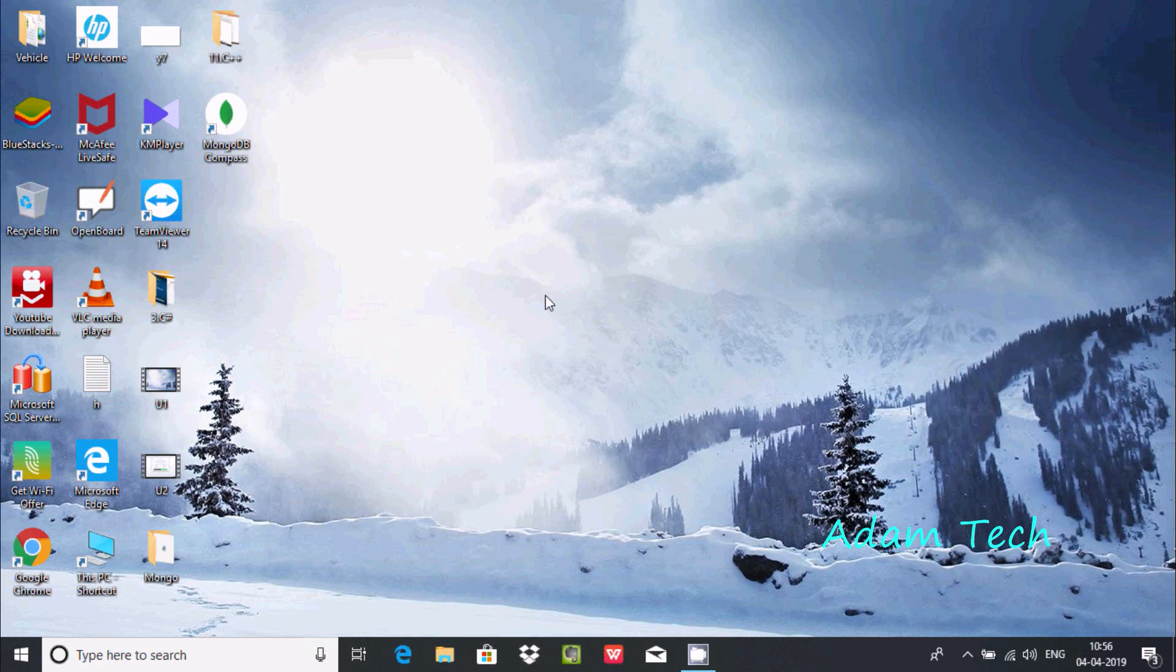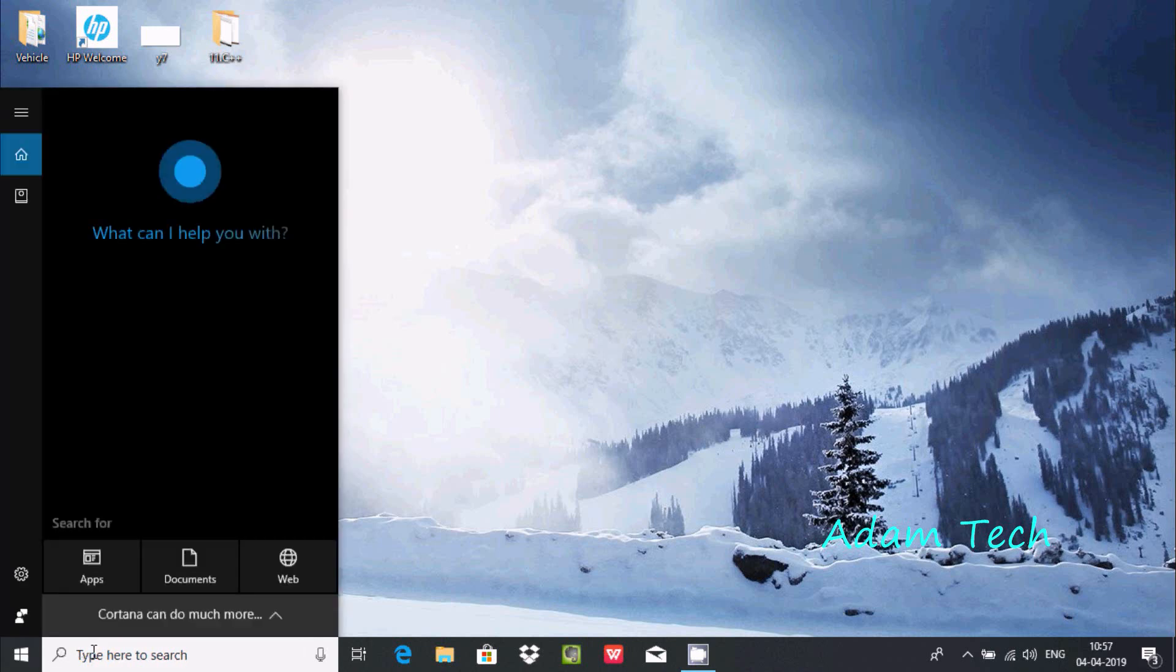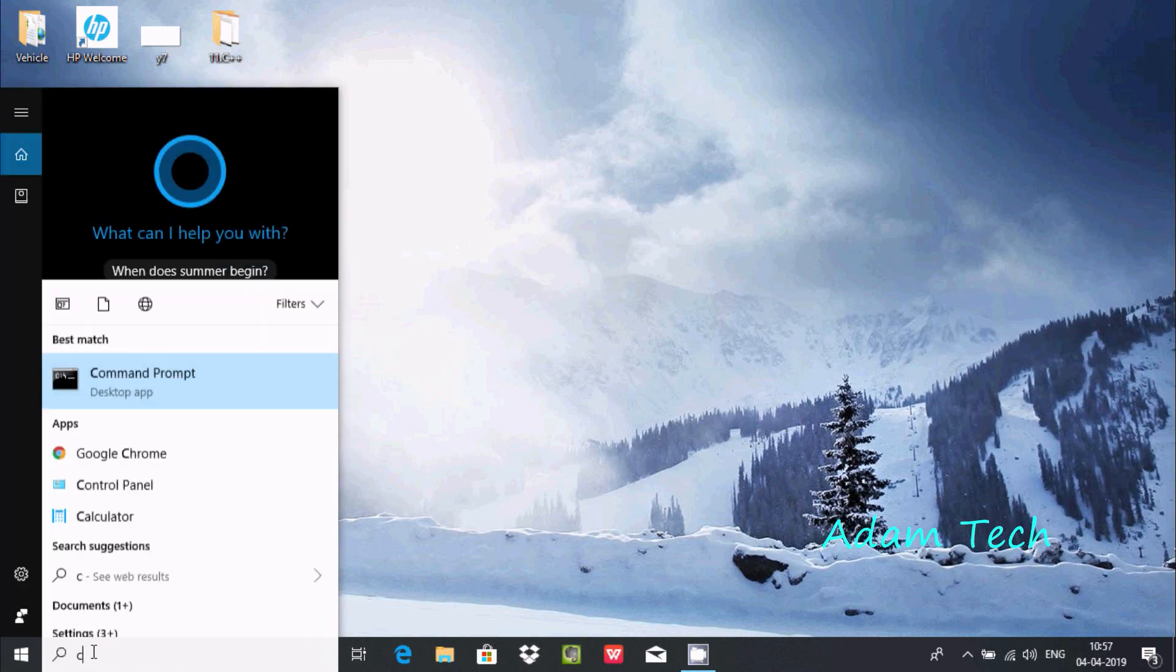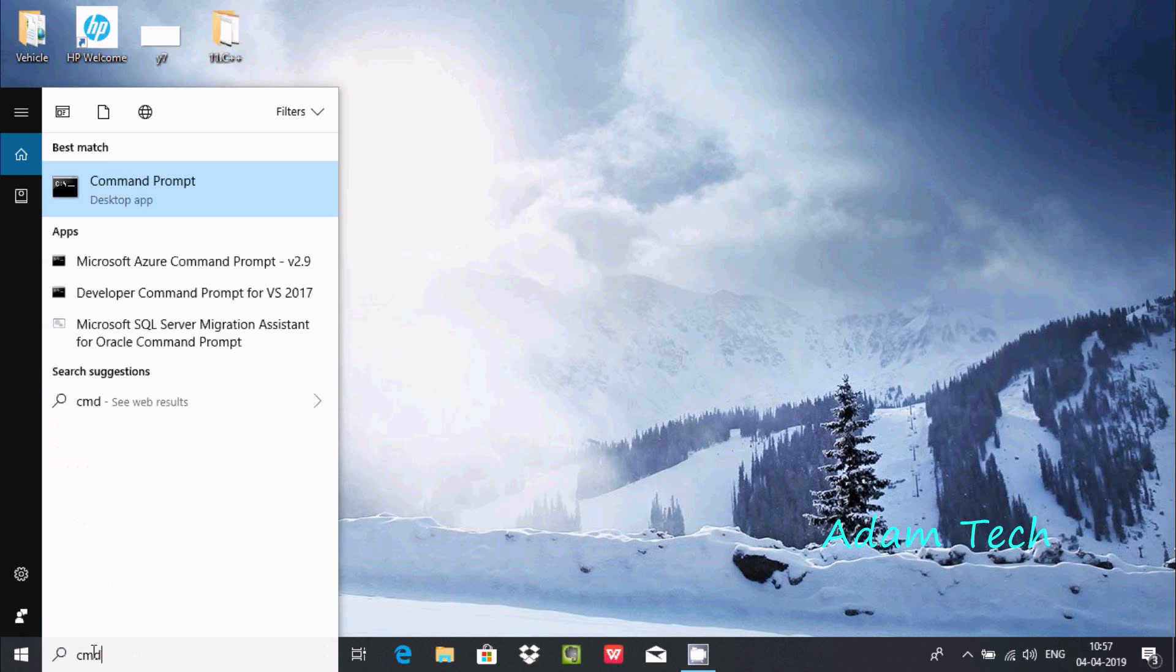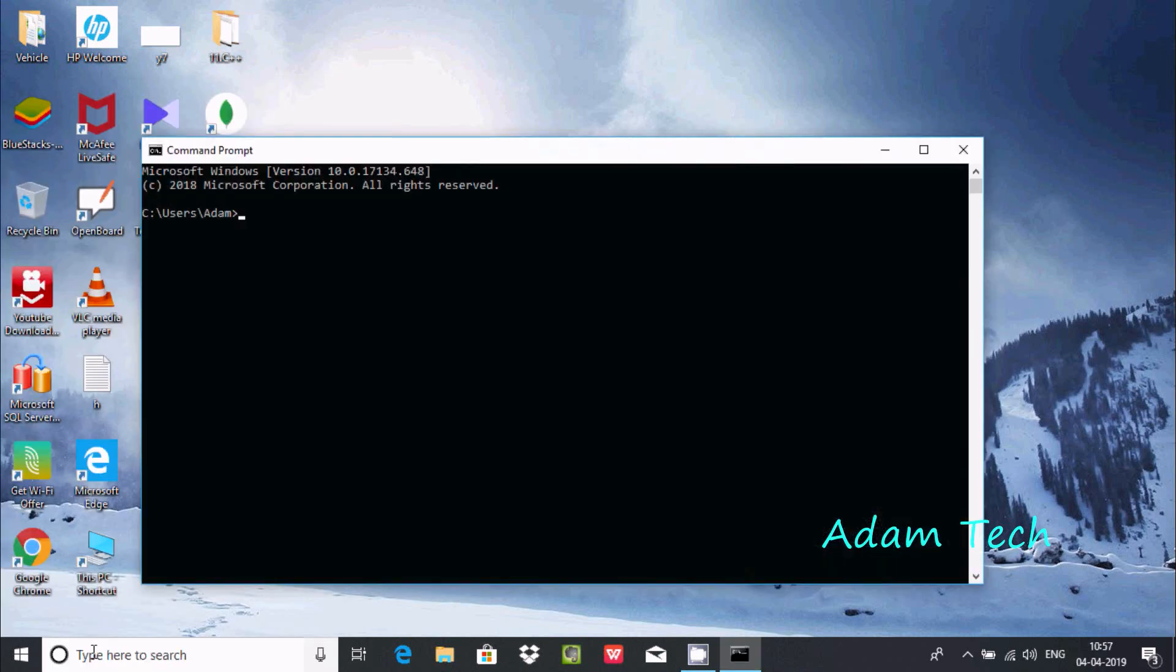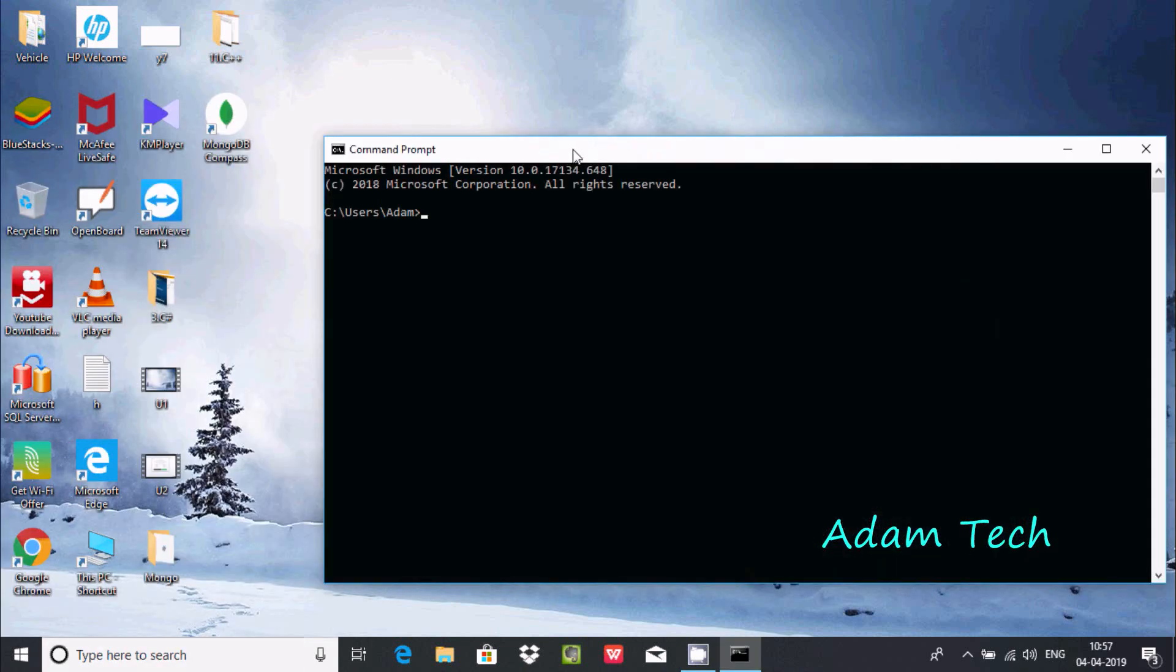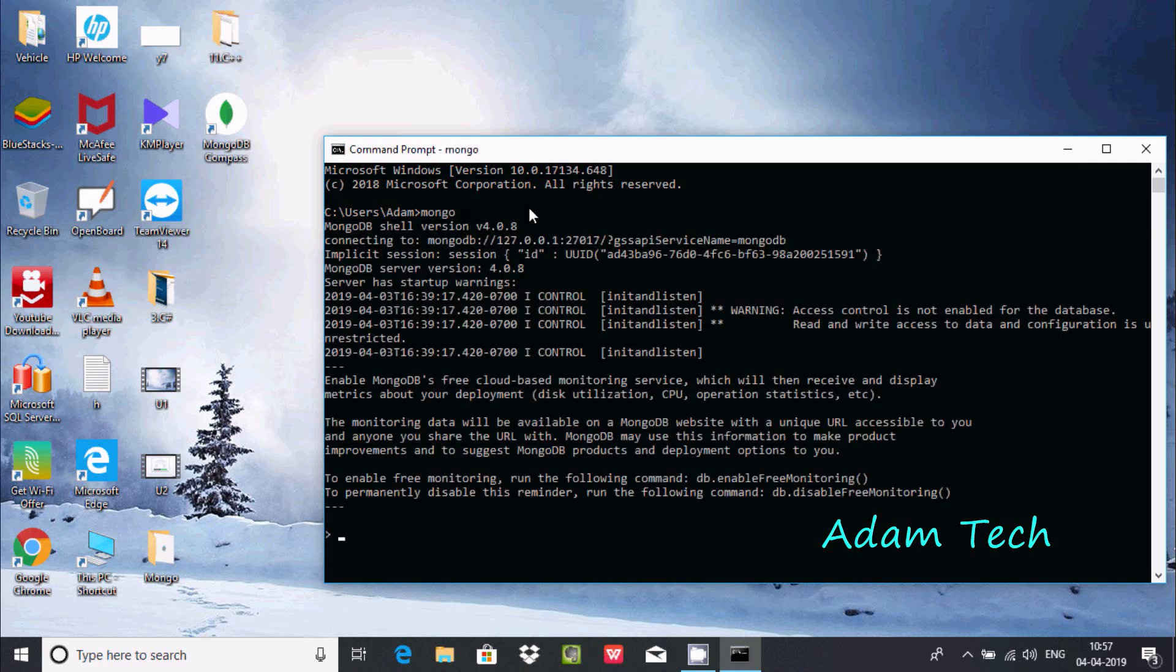In this video I'm going to discuss how to create tables or collection tables using MongoDB. First, let's search for cmd to open the command prompt. Now write 'mongo' to connect. Mongo shell version 4.0.8 is connected. From here you can write queries.